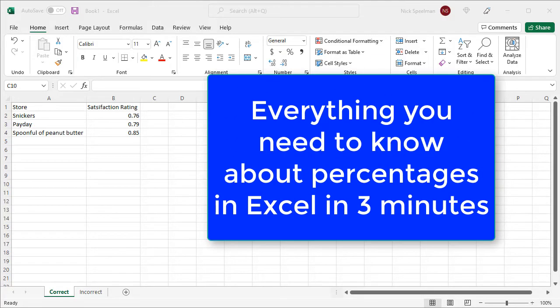Hello YouTube. Today I'm going to show you in just two or three minutes everything you need to know about percentages in Excel.